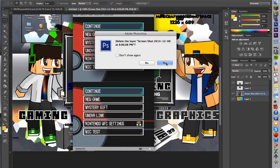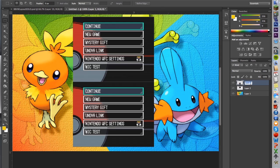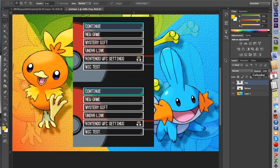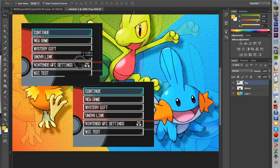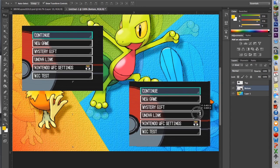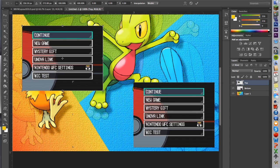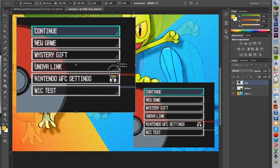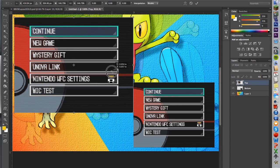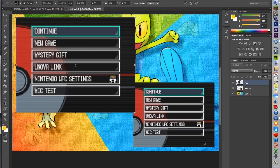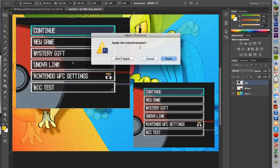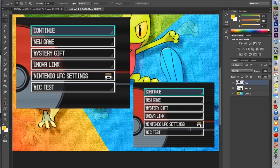Now we have the bottom and the top screen as separate layers. You can label them — this one is bottom, this one is top. Move your top screen wherever you want it and your bottom screen wherever you want it. I usually leave the bottom screen at its original height. For the top screen, I blow it out a little — go to Edit > Free Transform, click the link tool, and pull it out and set it up wherever you want.